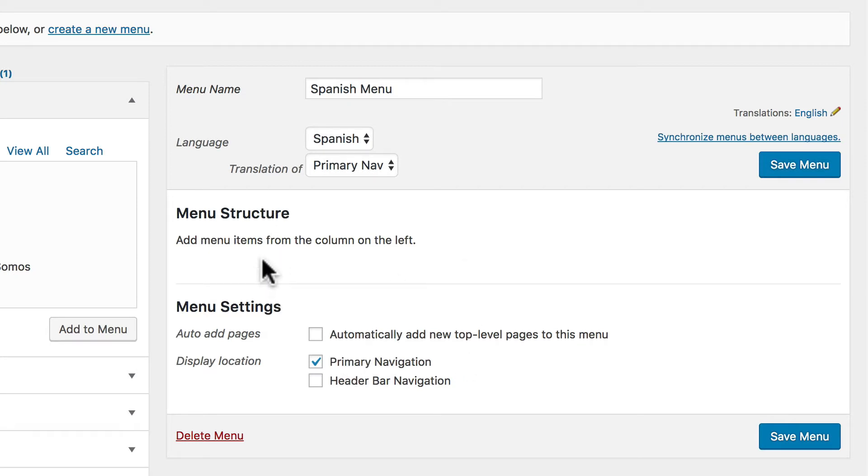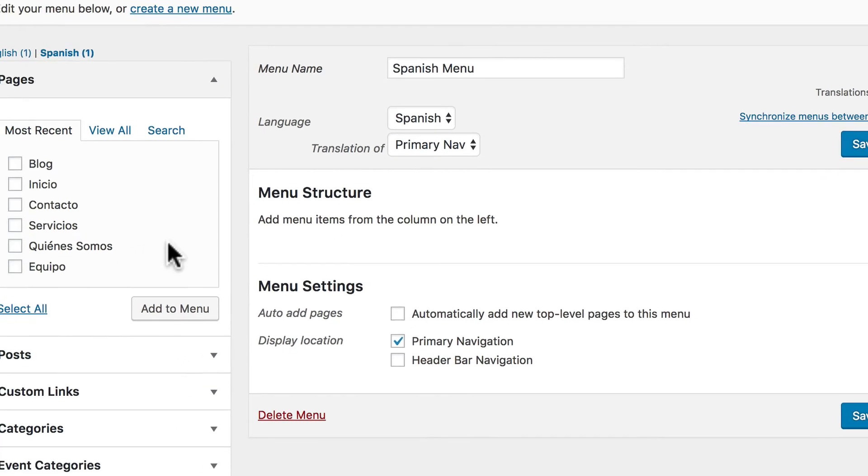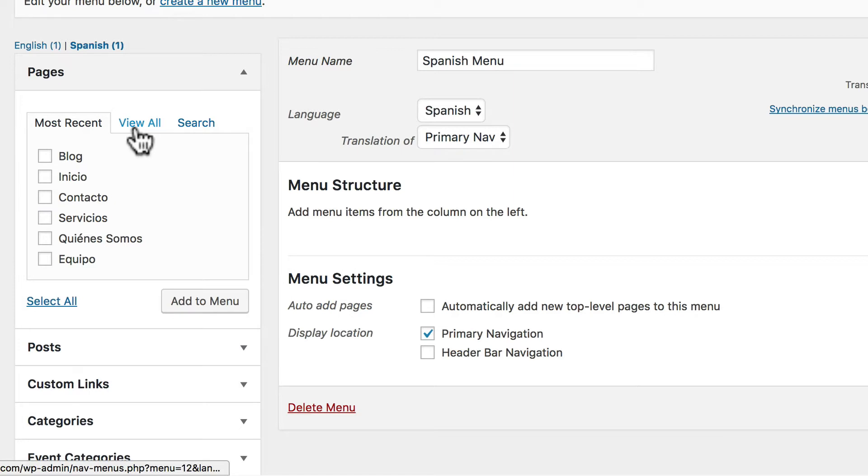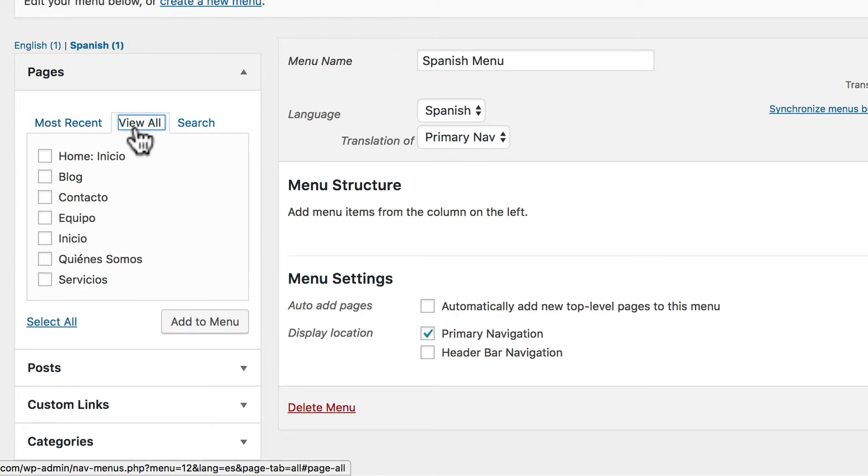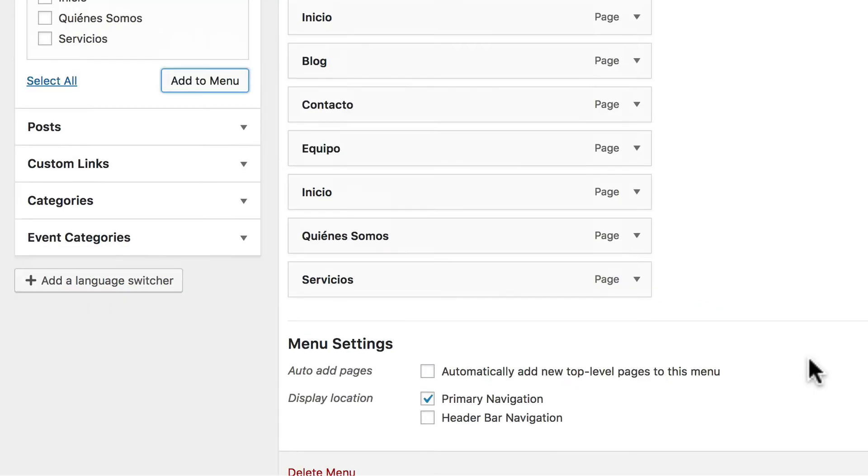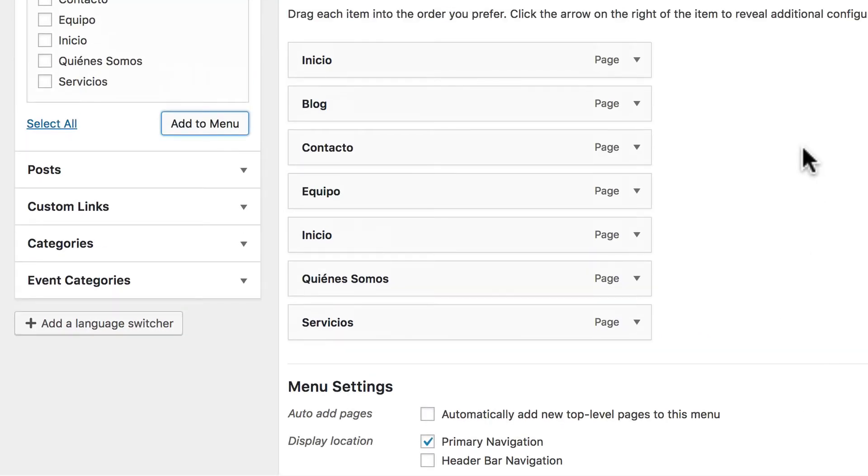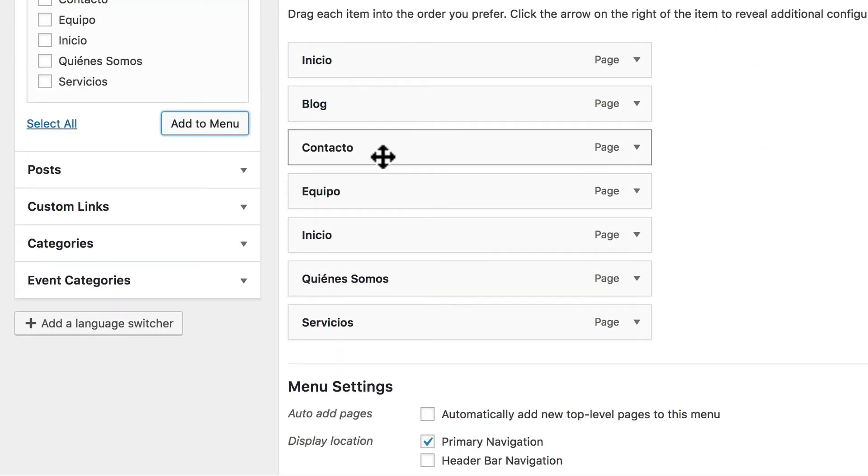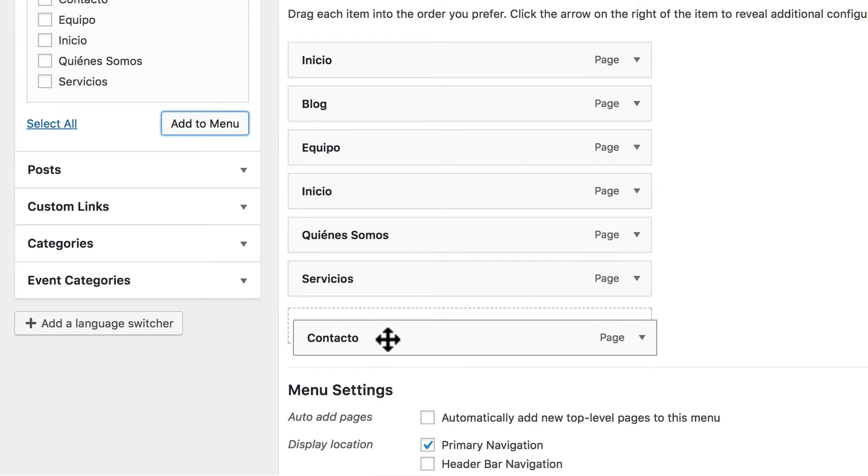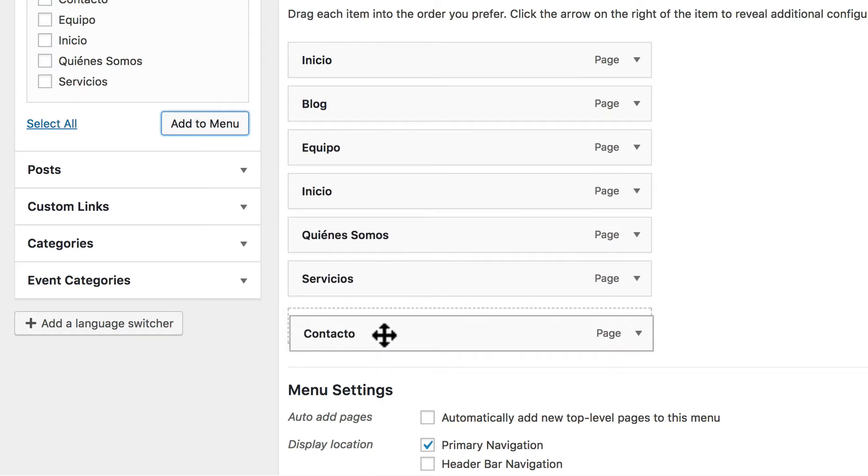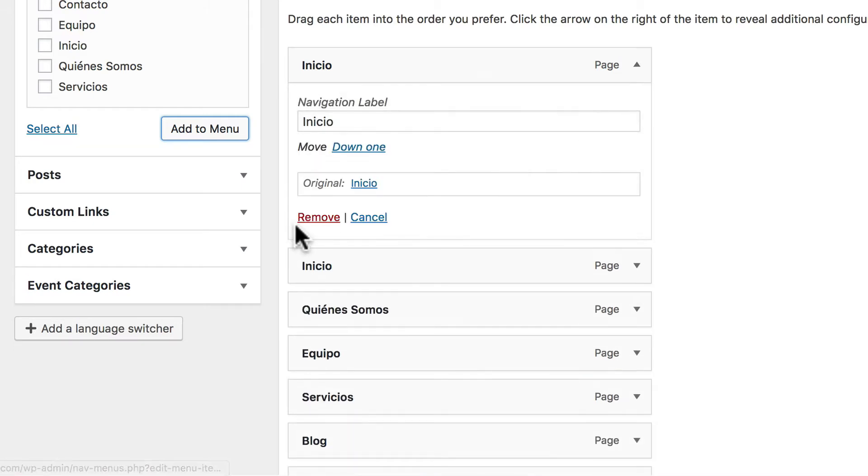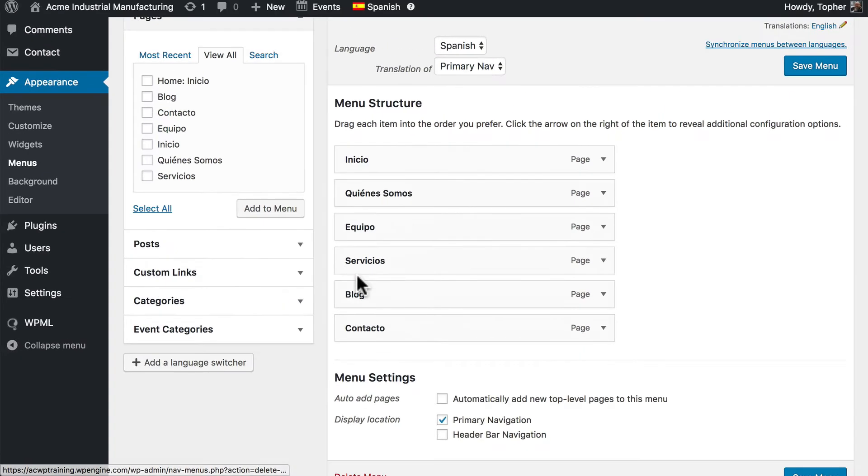So we simply want to build the menu structure. Since I want to link to all the pages on my site, I'm going to click view all, then choose select all, and add to menu. And I would like to reorder them a little bit. So here's home, I want contact at the bottom. Now for some reason it gave me two homes, so I'm going to simply remove one.